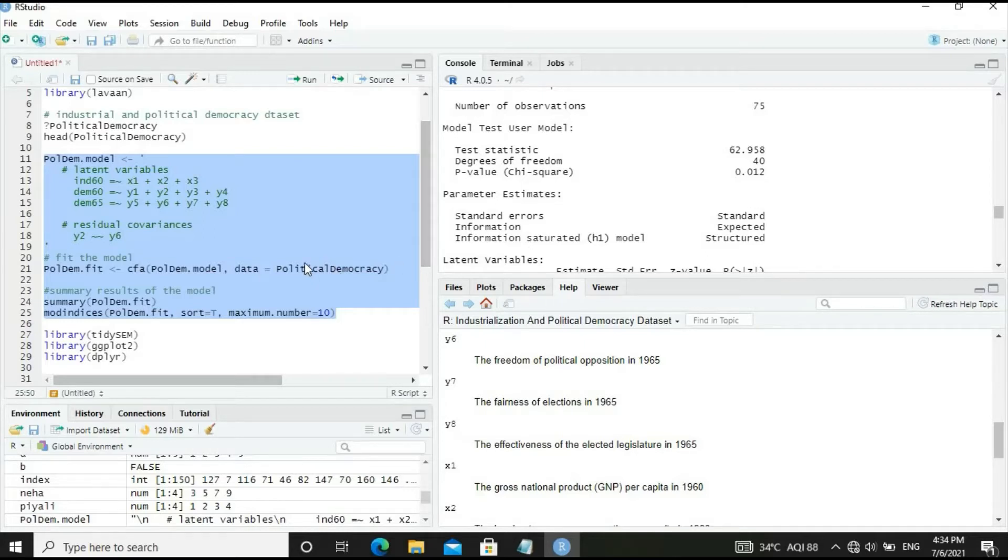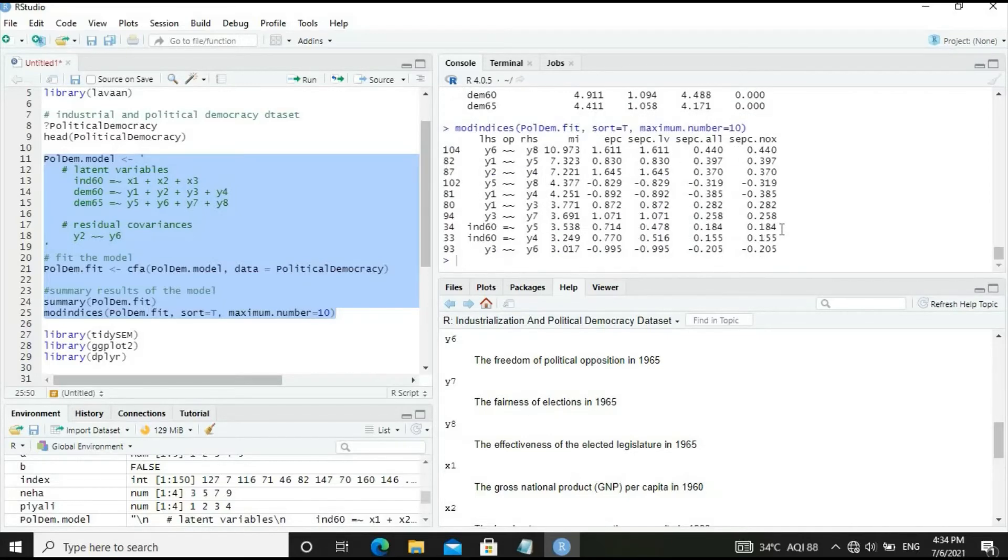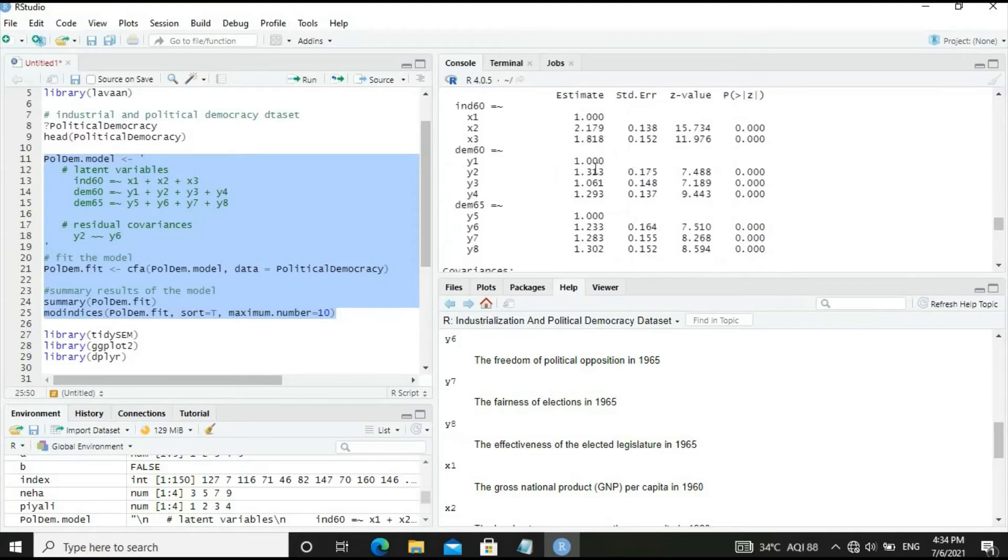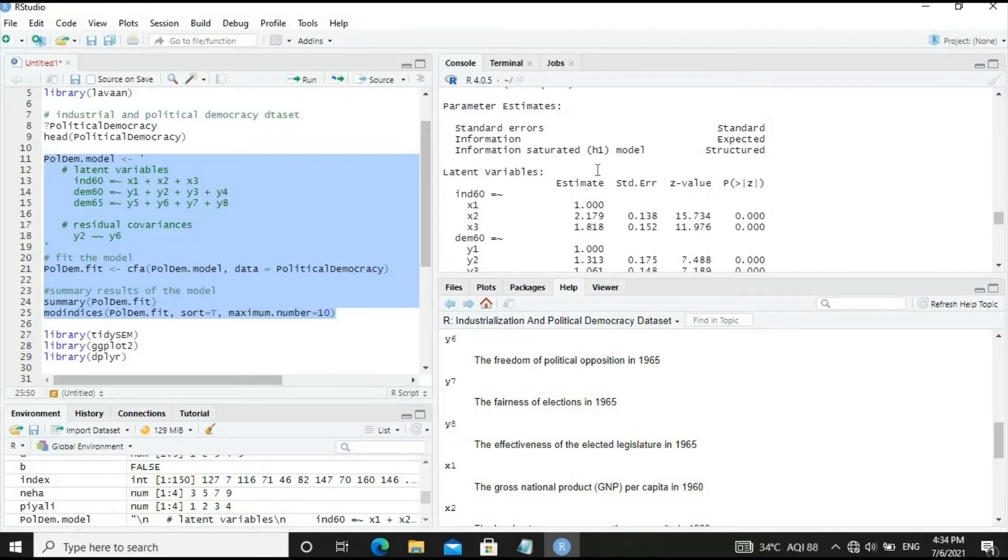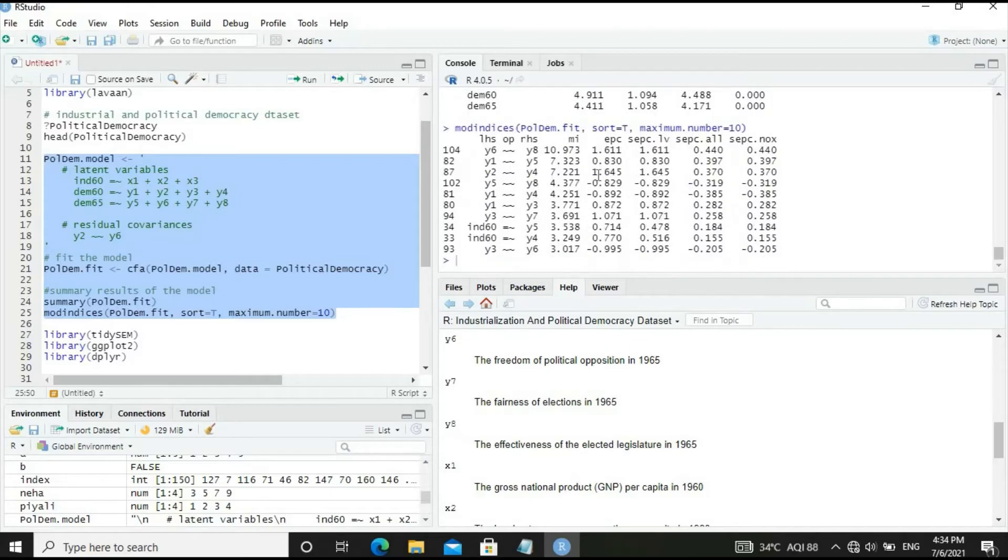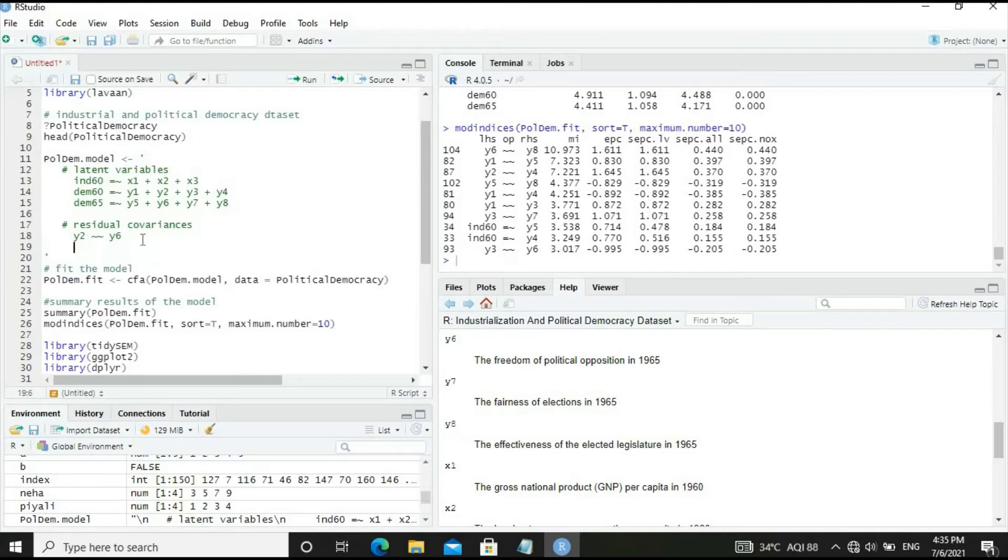Looking at modification indices, Y6-Y8 can be included, which will reduce the test statistic by 10, possibly from 62 to 52. Let's include Y6-Y8 and see what happens to model performance.